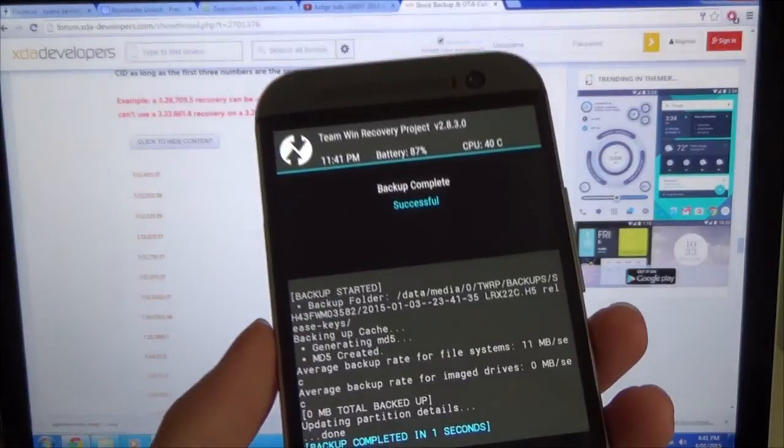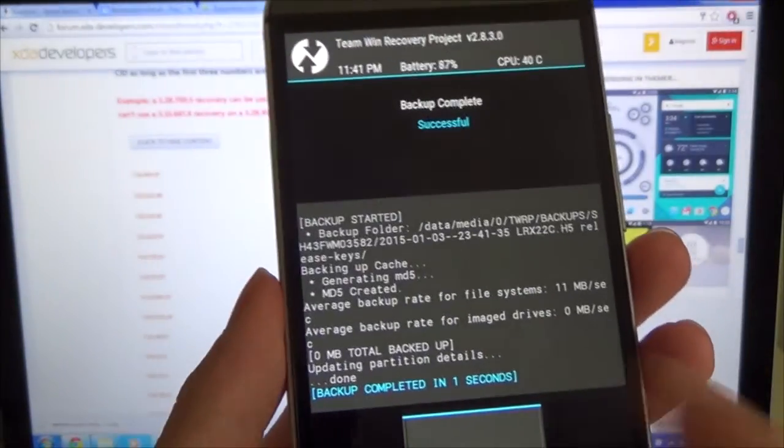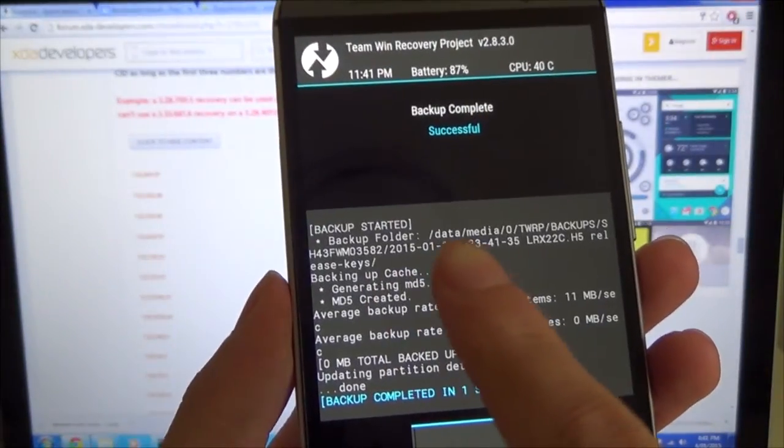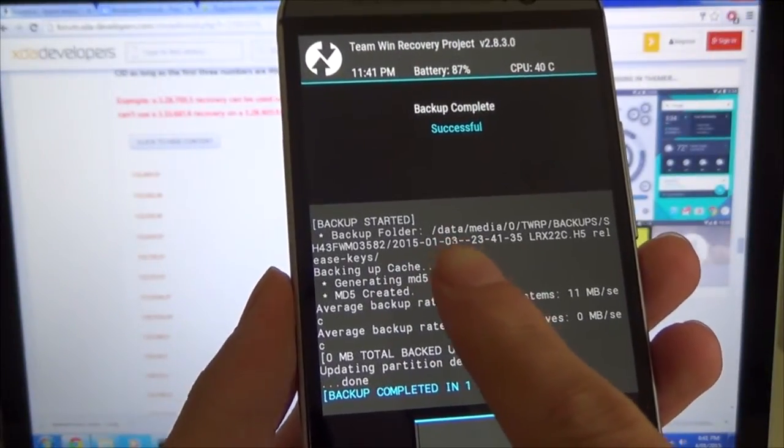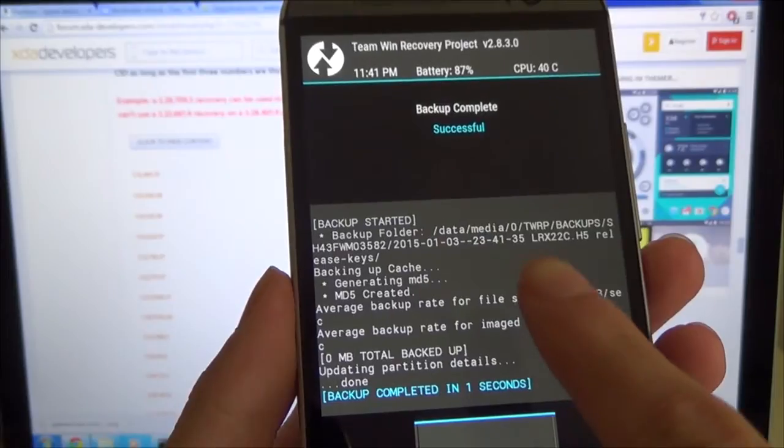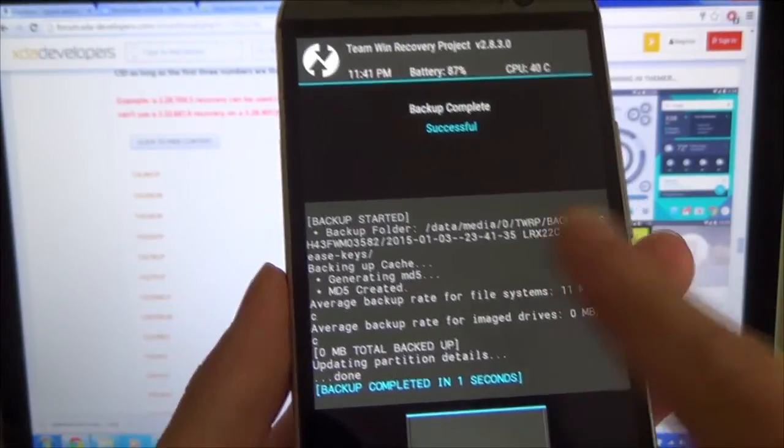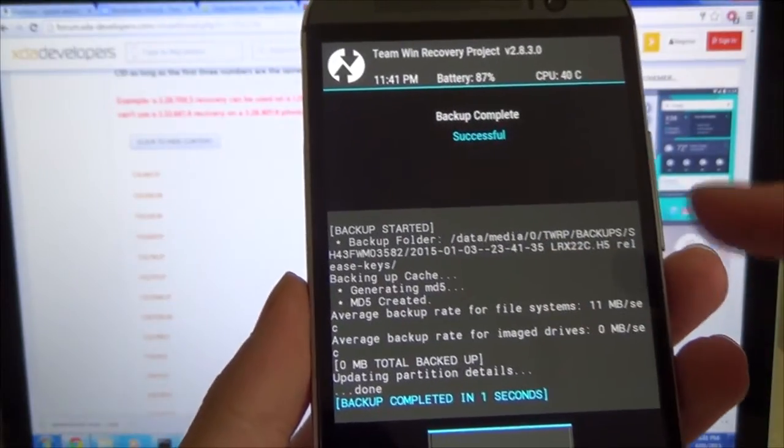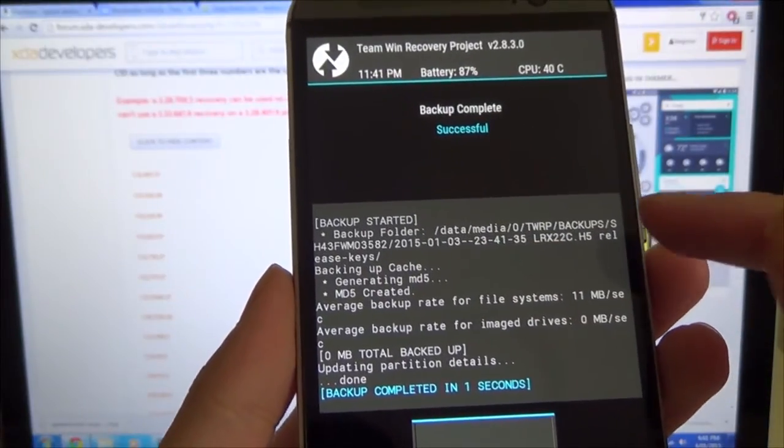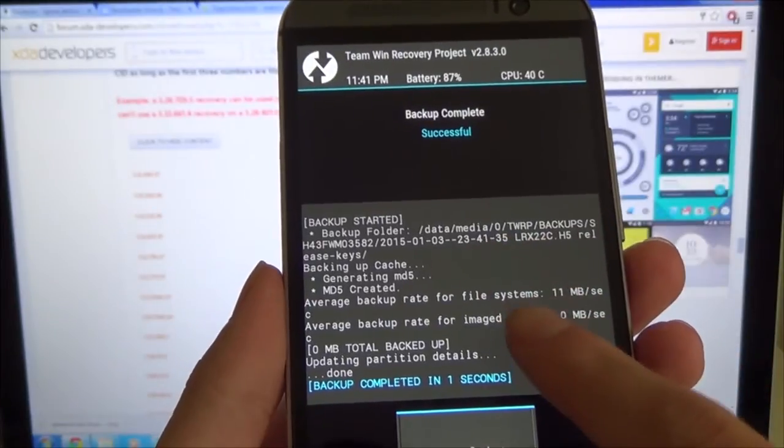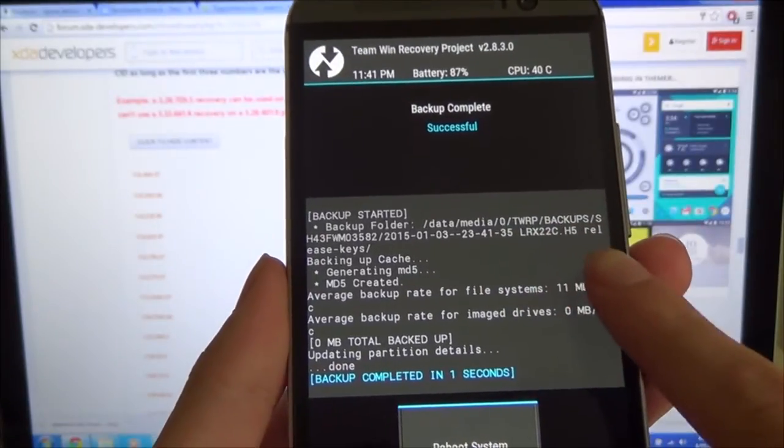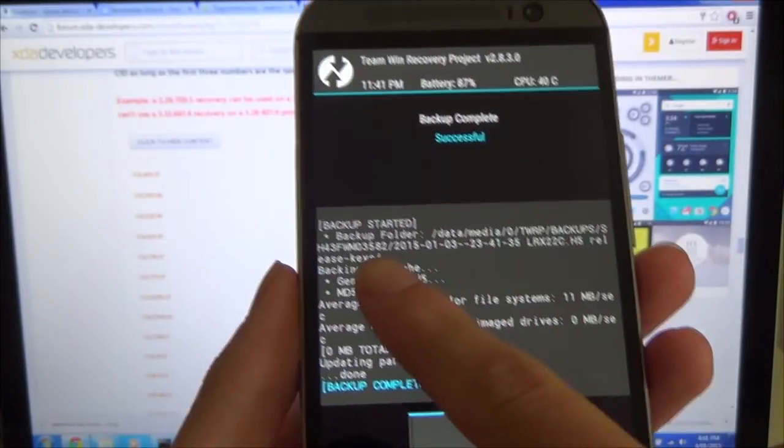As you can see, the backup has started and you can see where it's saved. It's saved in data/media/0/TWRP/backups, and this is the important part because you can make the TWRP and backups folders...